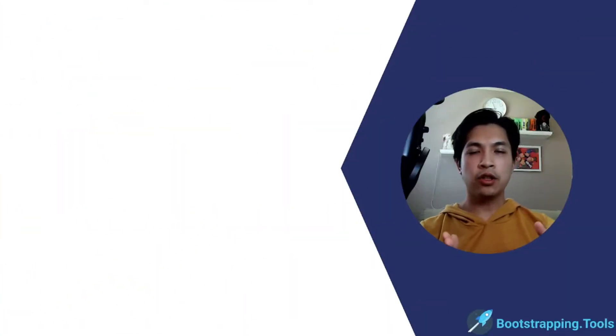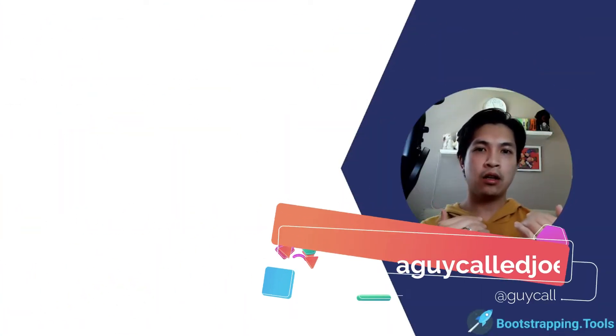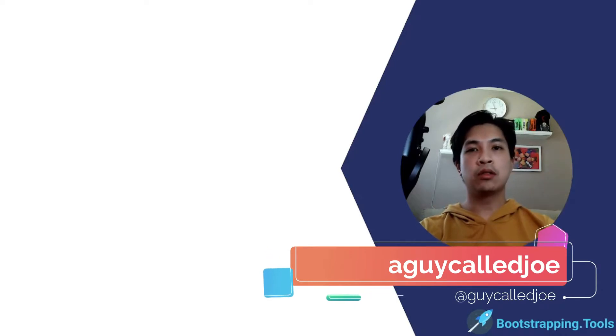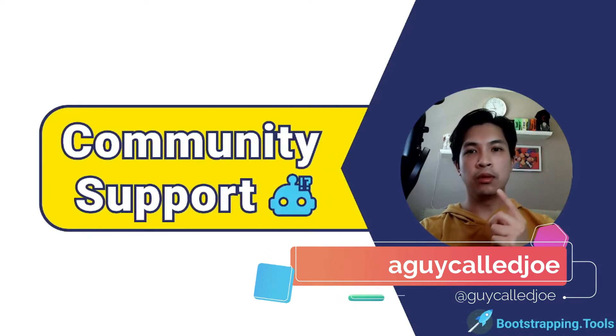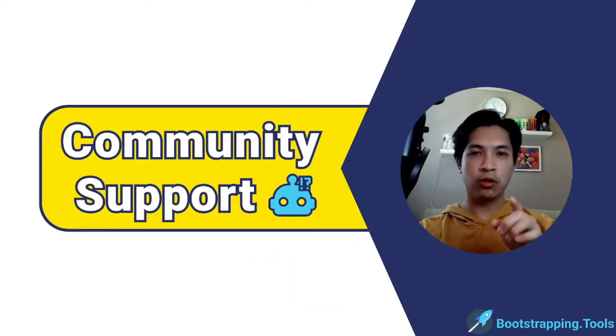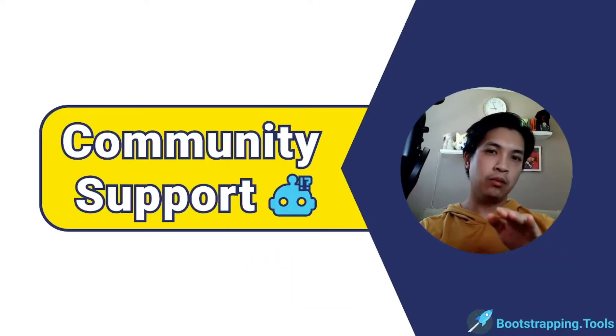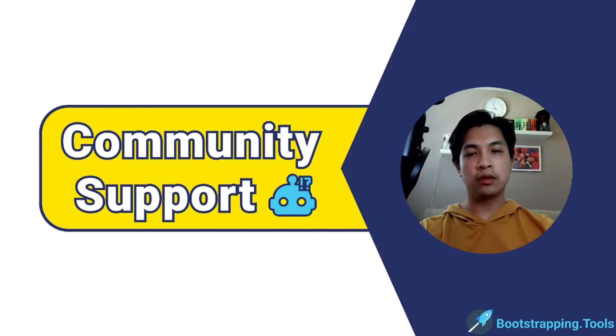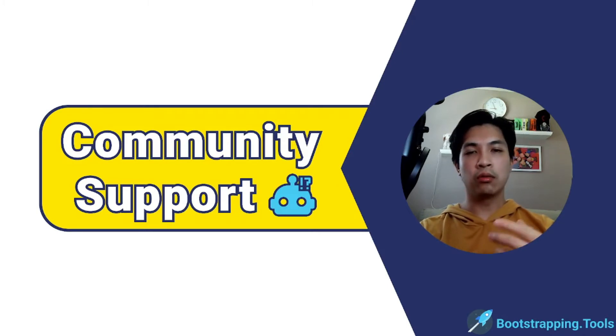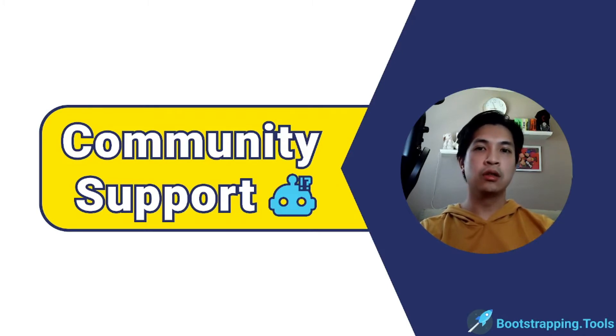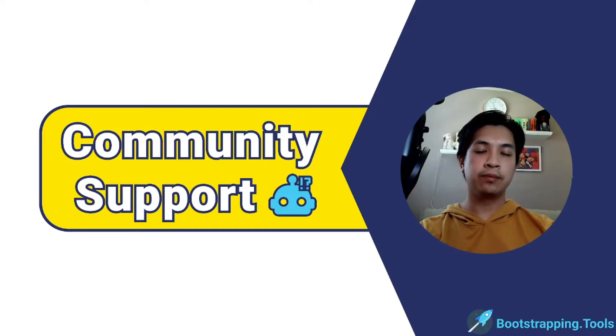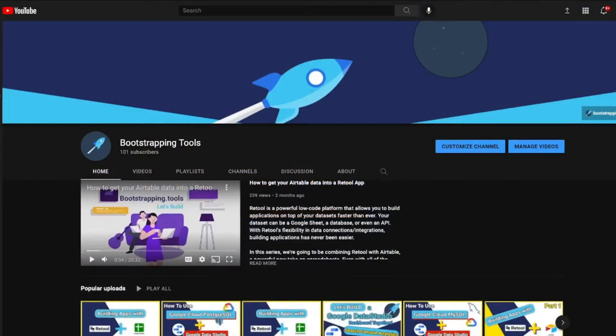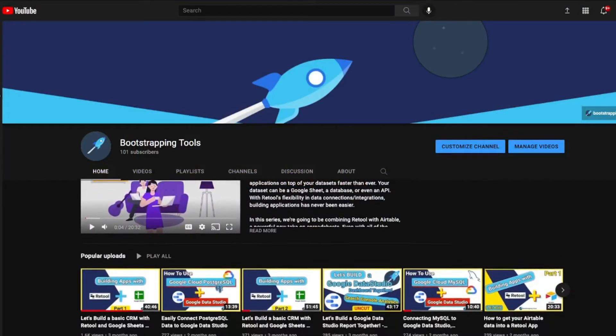Hey everybody, thank you for joining me. I'm a guy called Joe. This is Bootstrapping Tools Community Support, where we help people online who are having difficulties or running into hurdles with what they're trying to do to optimize their everyday. Before we dive into today's topic, make sure to check out our YouTube channel.